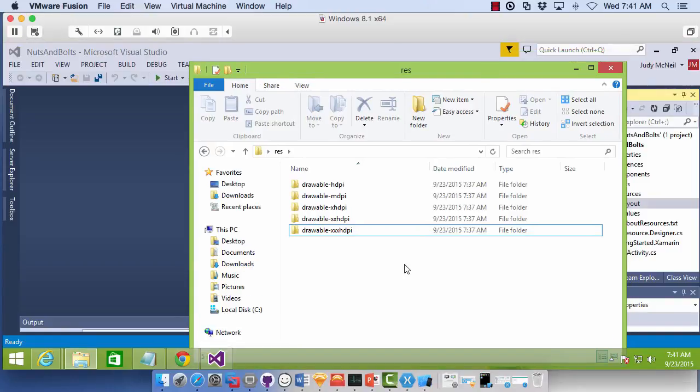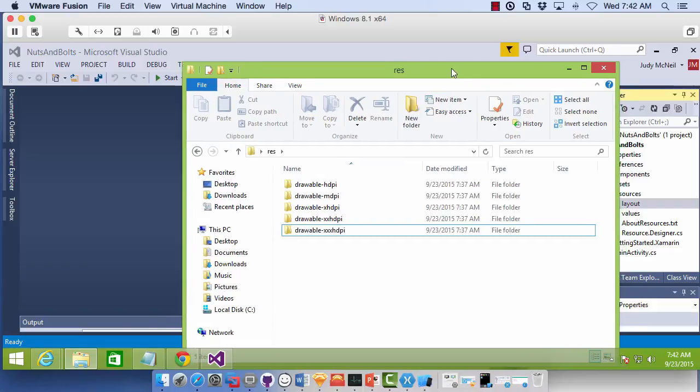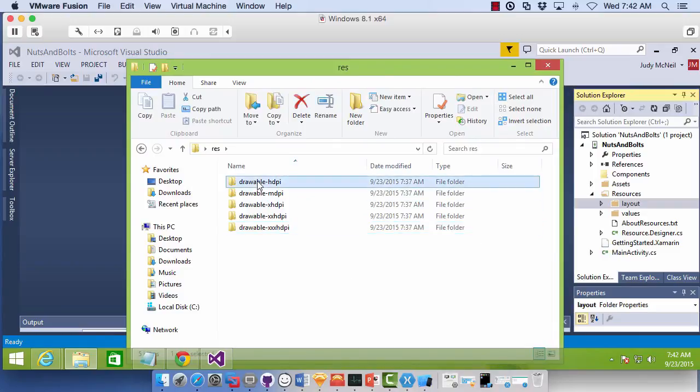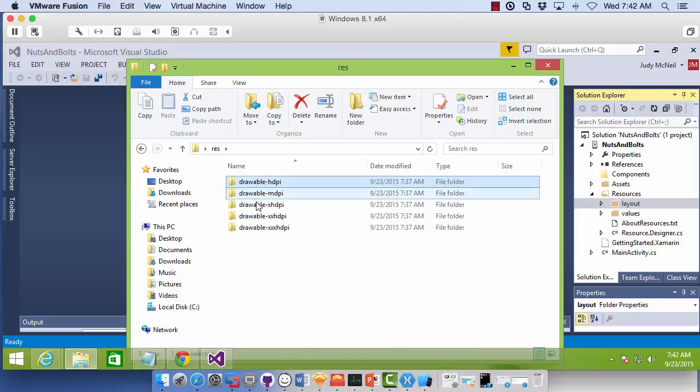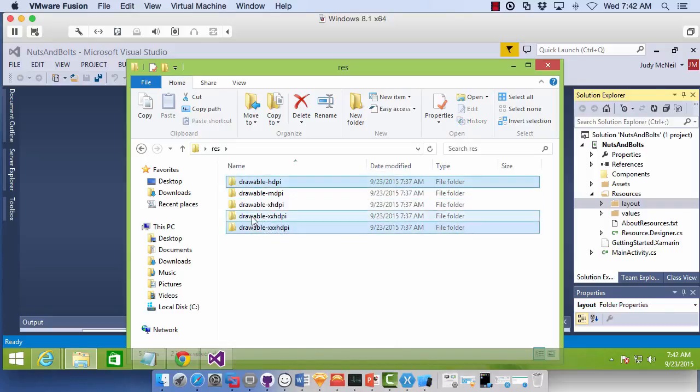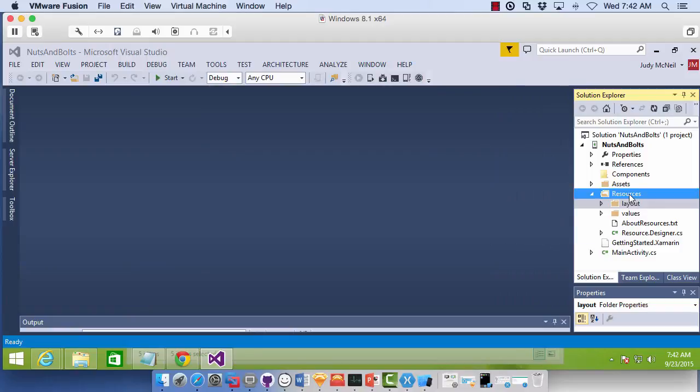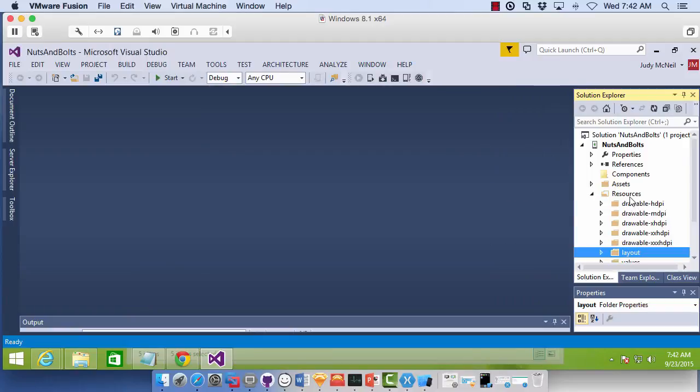So I've gone ahead and renamed the folders with the drawable because that's what I'll need in my app. So let's move those into a Visual Studio Android application into our resources folder.